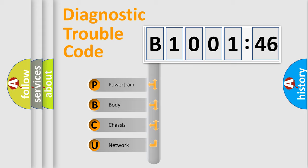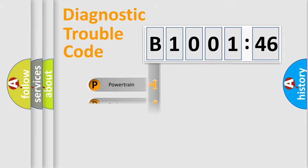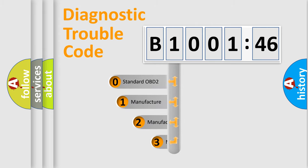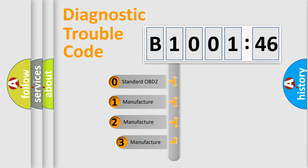We divide the electric system of automobiles into four basic units: Powertrain, Body, Chassis, and Network. This distribution is defined in the first character code.